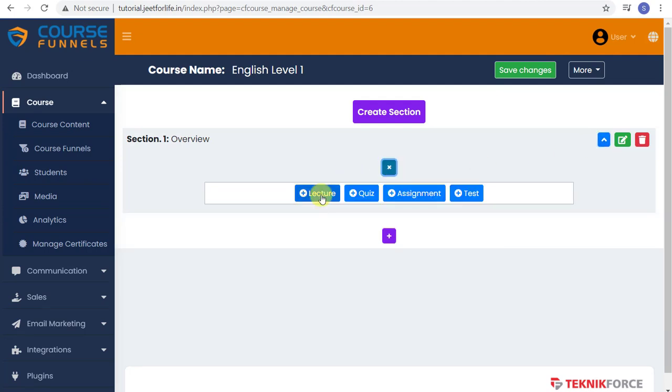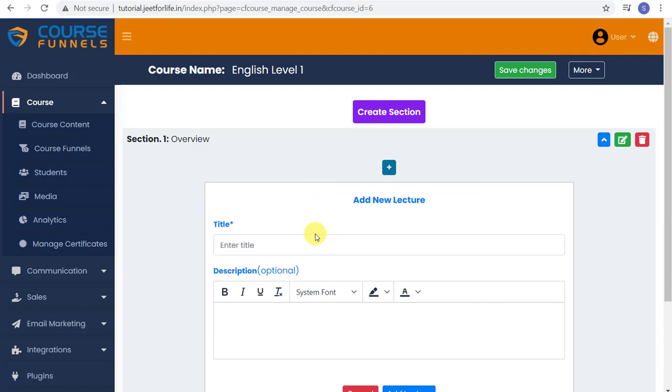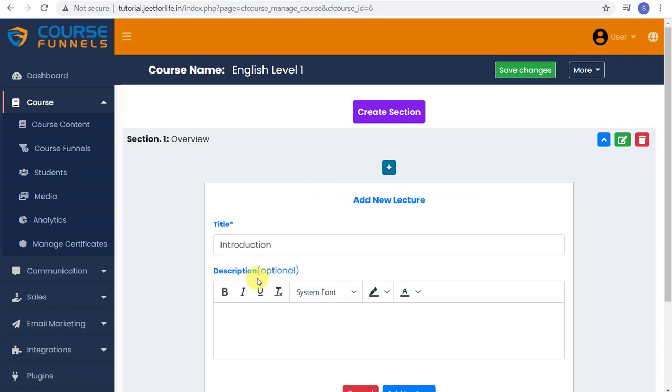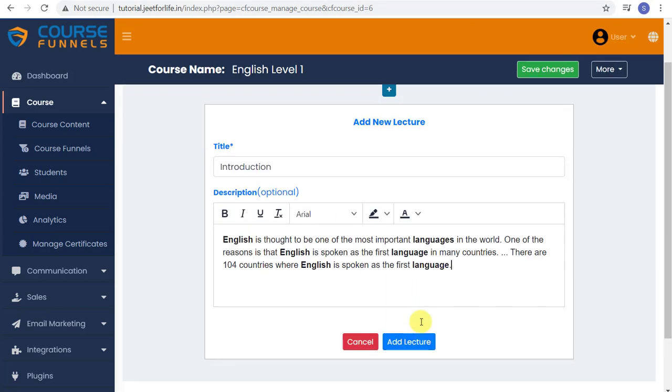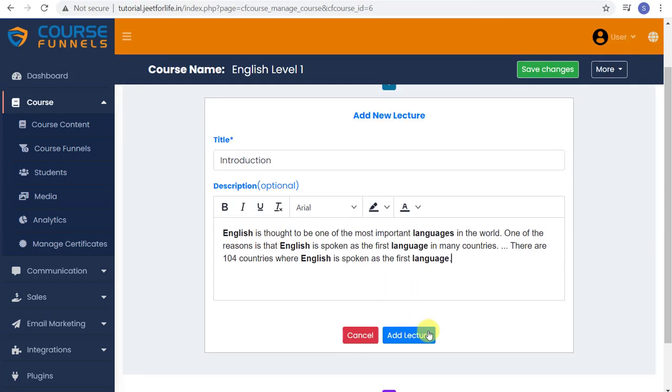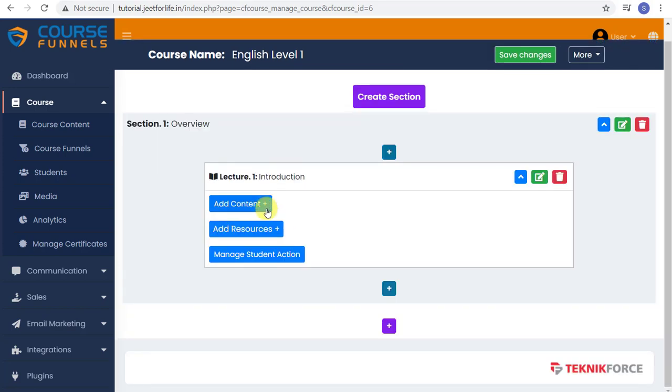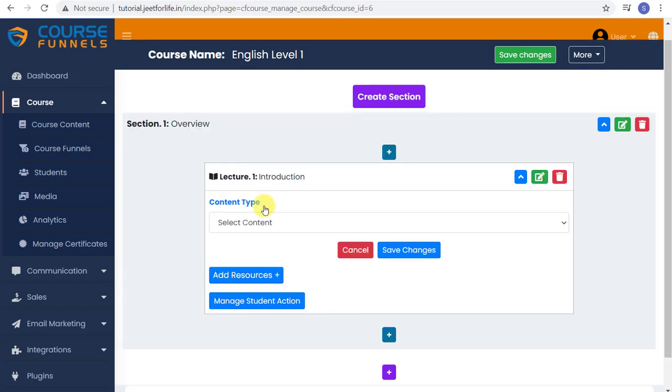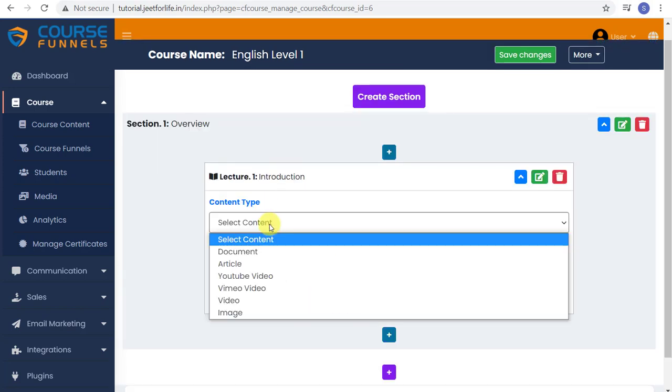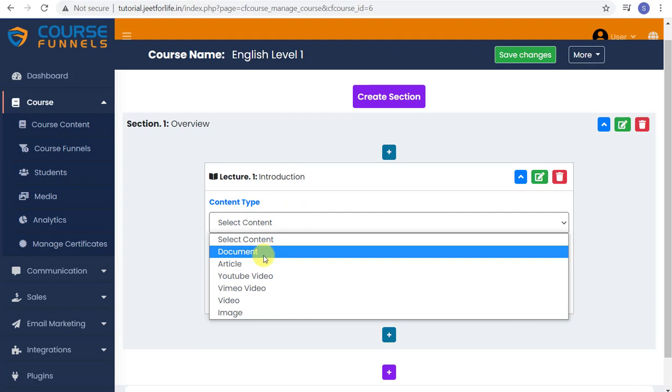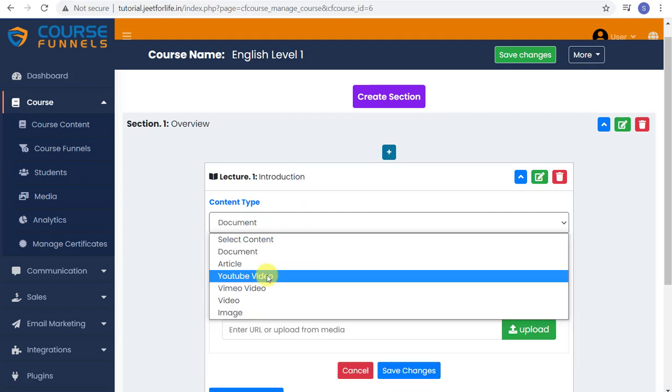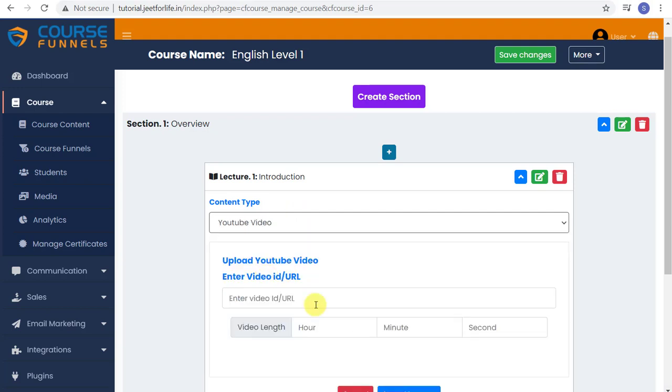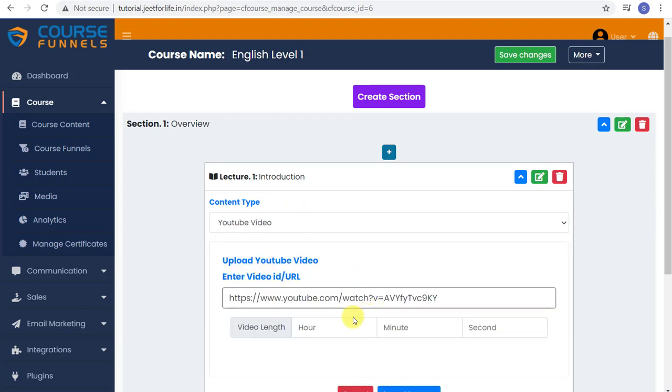First, let me add in a lecture. Type in the title. I'll title this as Introduction. Add your description. This is optional but you can just type in or copy and paste your description here. Then proceed to adding content. Select what type of content you want. I'll add in a YouTube video. Just paste in the URL here. Add in the time of your video.